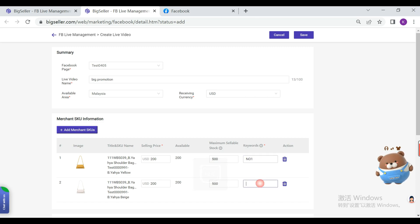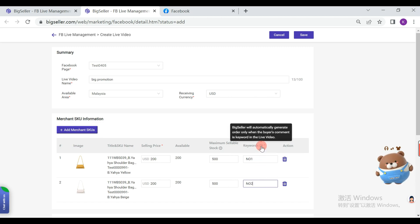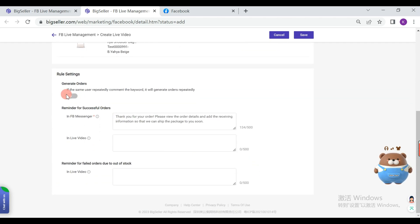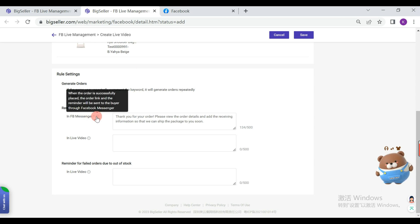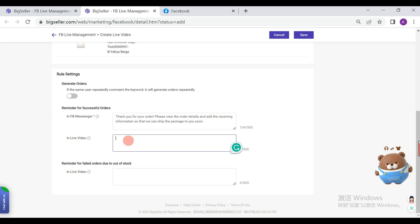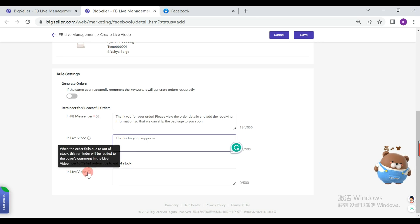Keywords: when someone comments a keyword in your live video, BigSeller will automatically generate an order. You can open this icon to enable repeated orders for the same user. This text will be sent to the buyer via Messenger along with the order. When someone comments a keyword to generate an order, the system will auto-reply this text to the buyer in the live video. When your product is out of stock, this text will be auto-sent in the live video.